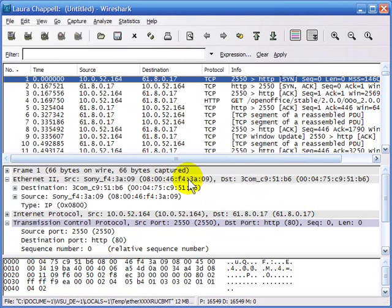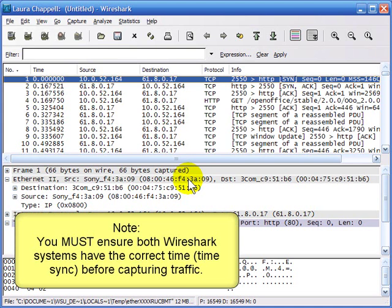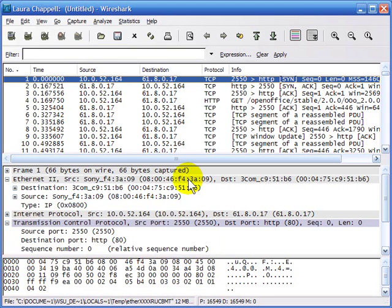One example of when you'd use this: if you had a Wireshark system on one side of a router and another on the other side, capturing simultaneously, you could watch a data stream go from link one through the router to link two and measure how much time it took. Make sure both systems use NTP, network time protocol, to time-sync so you know both systems are in exactly the same time.